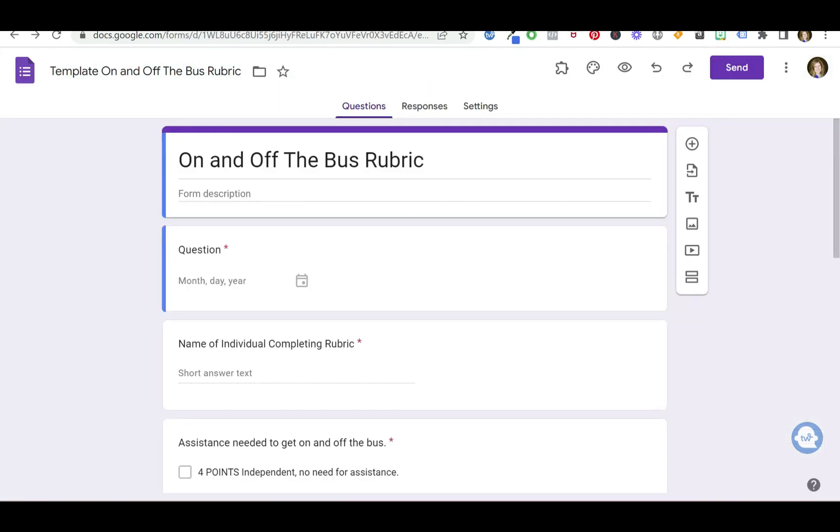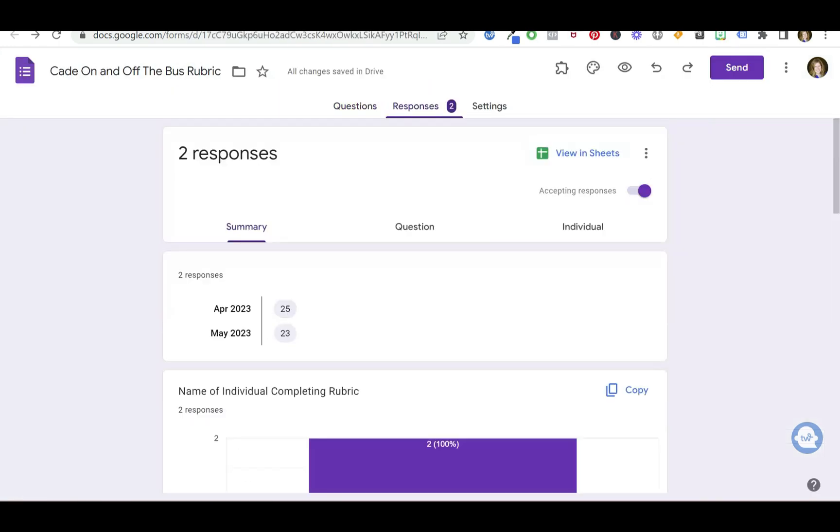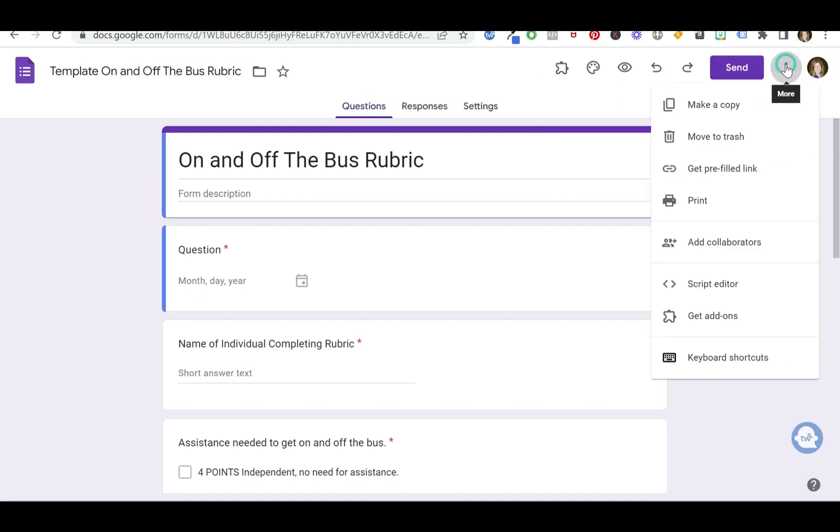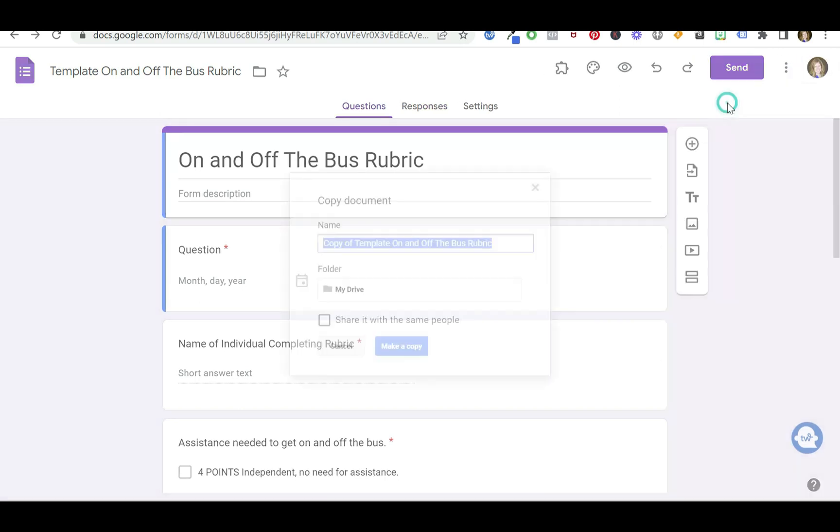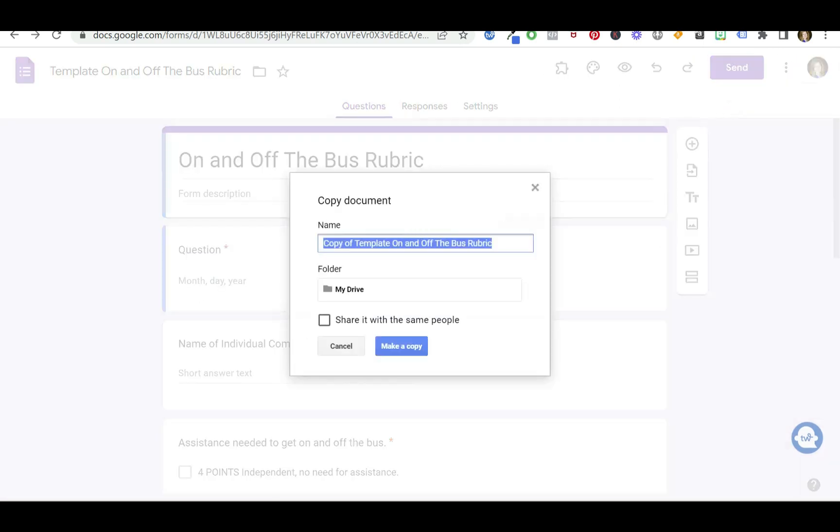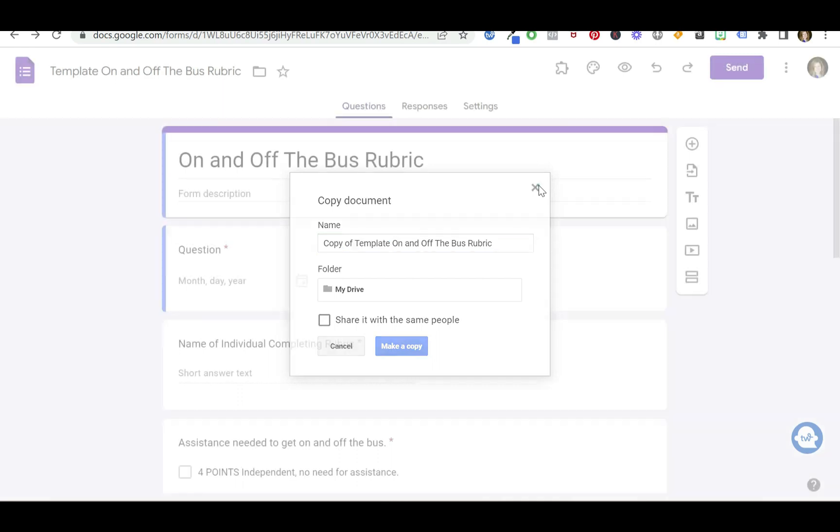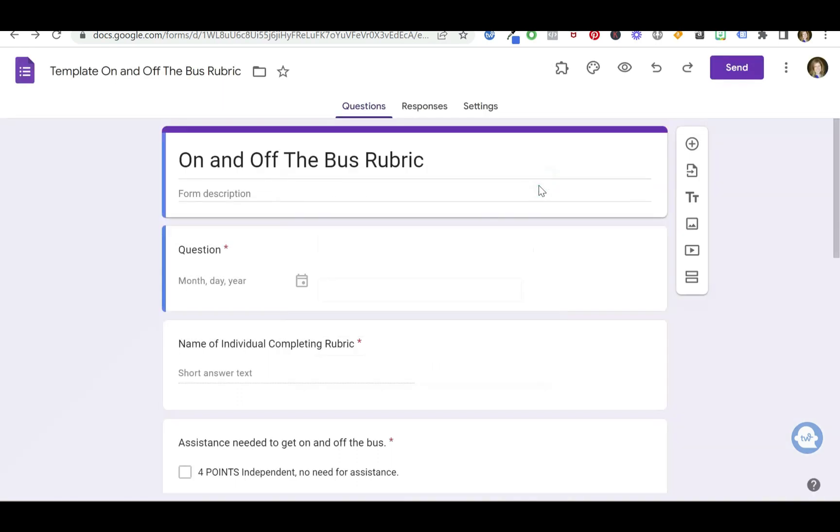And again, if you're going to do it with a different kid, you don't want to work off of Kate's template. You want to make a copy and create it for a new student. So you'd put that student's name or initials or whatever you wish right there and make a copy. So that is how you use rubrics in Google Forms.